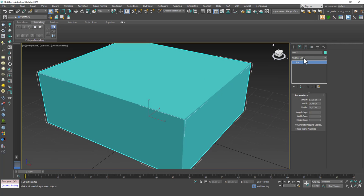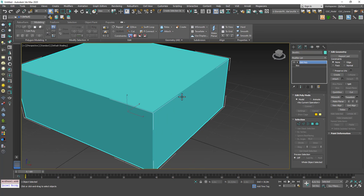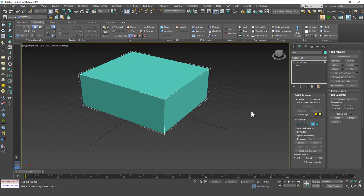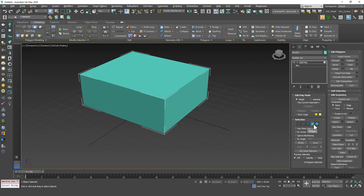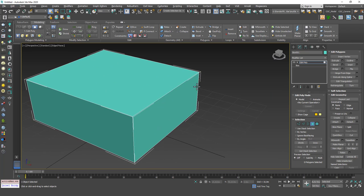I'm going to apply an edit poly on top of the box and hit 4 for the polygon mode. In here you can see the commands for polygon sub-object mode, which is also called edit polygons.